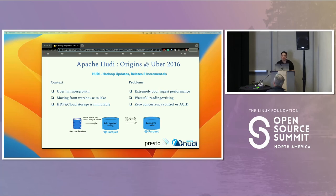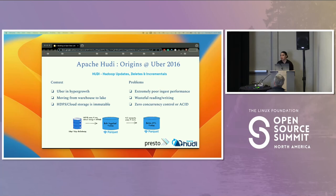Before Hoodie, there were large Spark jobs that were used to periodically rewrite entire data sets in Apache HDFS to absorb upstream online table inserts, updates, and deletes, reflecting changes of the trip status. HDFS is an immutable store, so this process was not only inefficient but also very hard to scale.